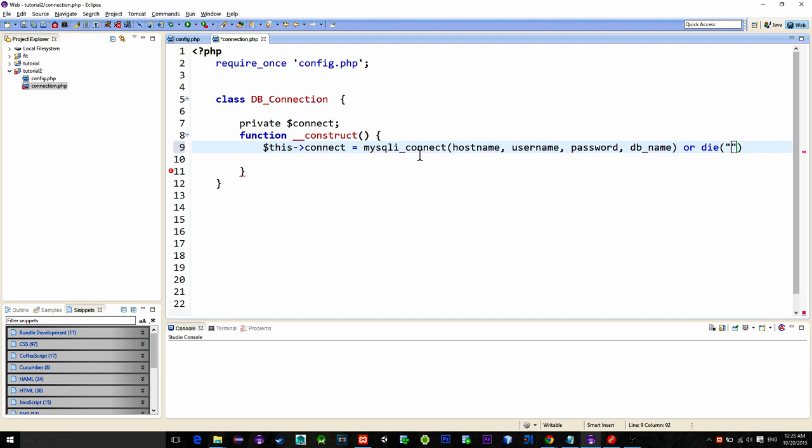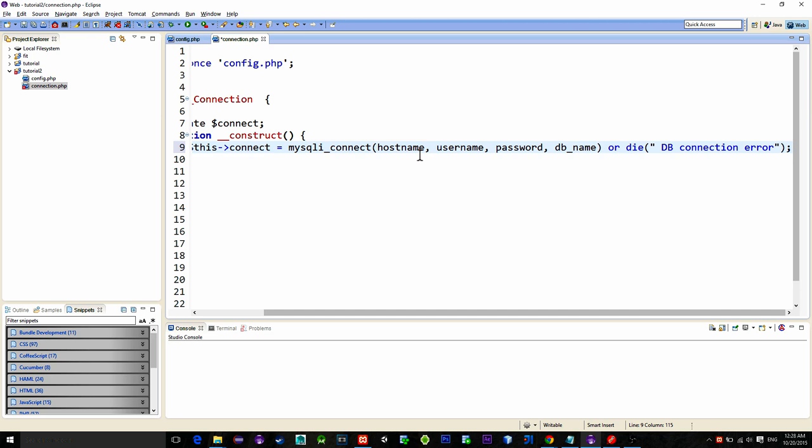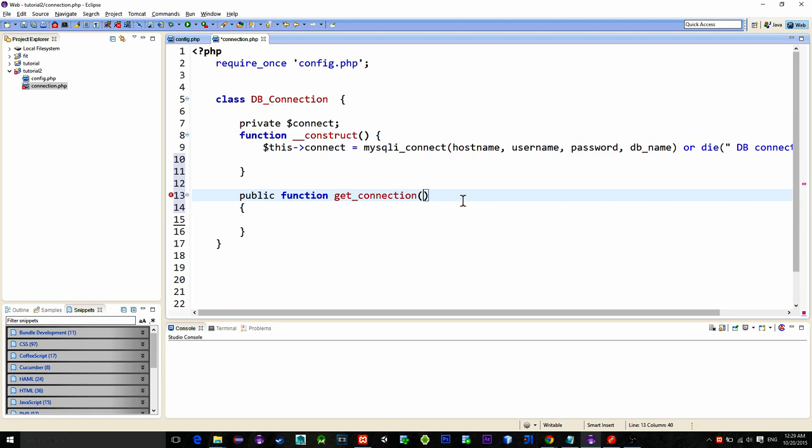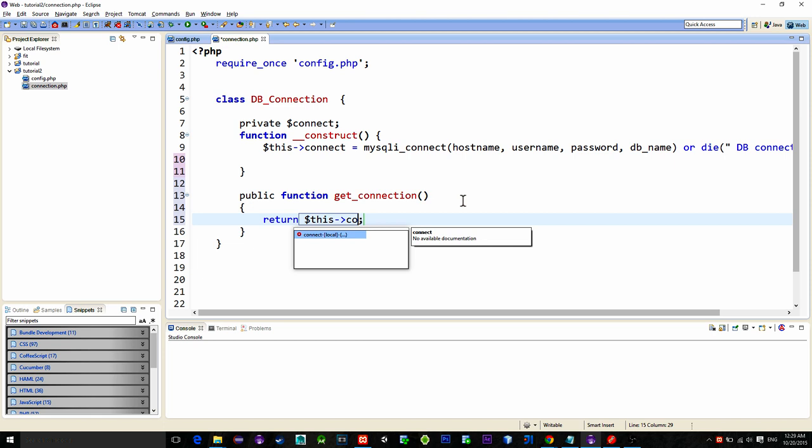Alright connection is established. Now we need to access it from the other class. Easiest way is to simply implement a getter function. So like this. And now simply return the connect variable by typing return this arrow connect. That's it for this script.